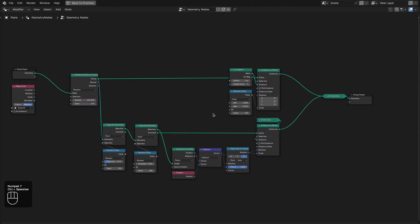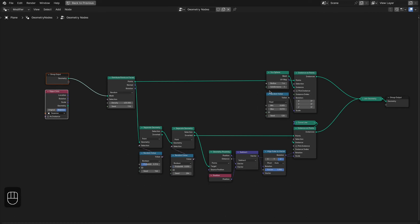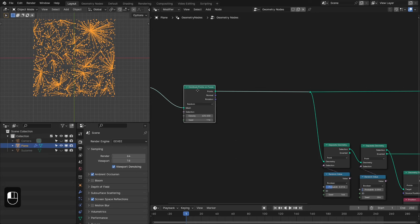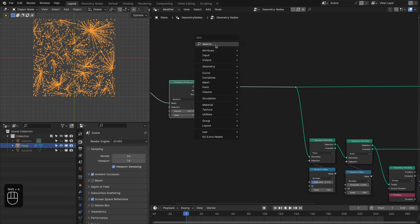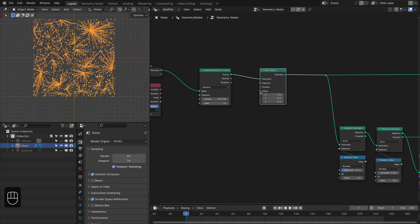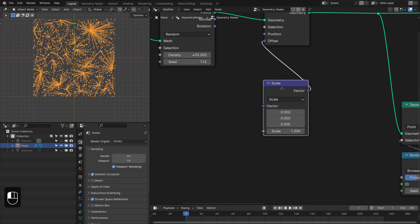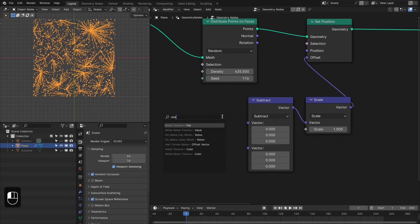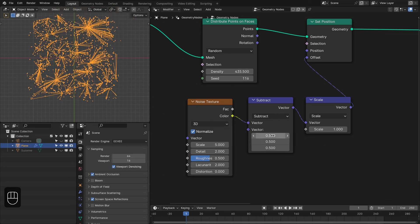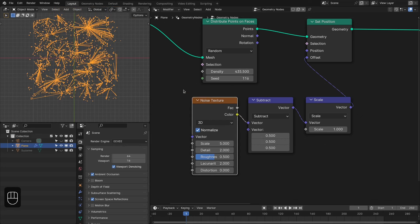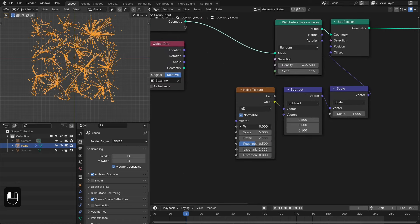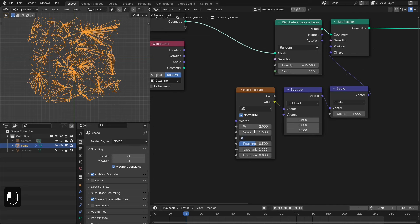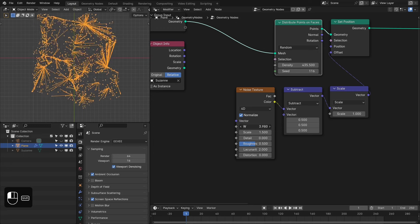This is the main setup. Now I'll show you how to animate it. We're going to offset these points based on noise — add the Set Position node, then a Vector Scale node, then duplicate and change to Subtract. Connect the noise color output and set the vector to 0.5 so the main position is at zero. Change to 4D so we can offset with time. Set the noise scale to around 1.5 and detail to zero.